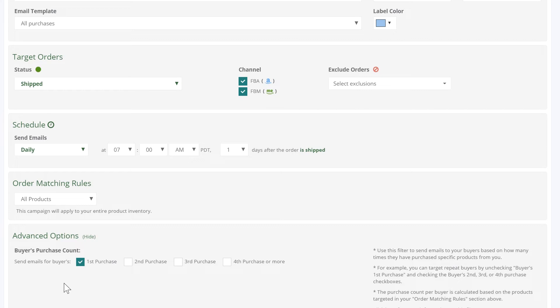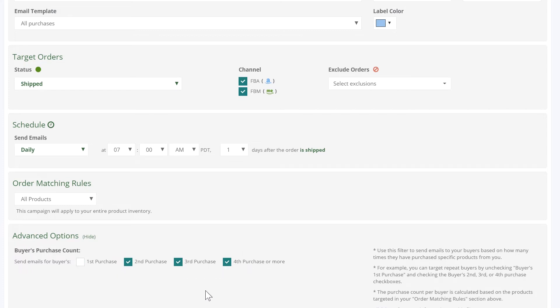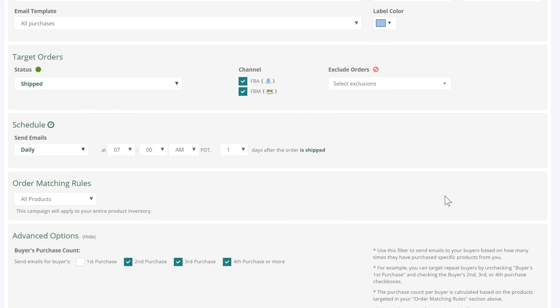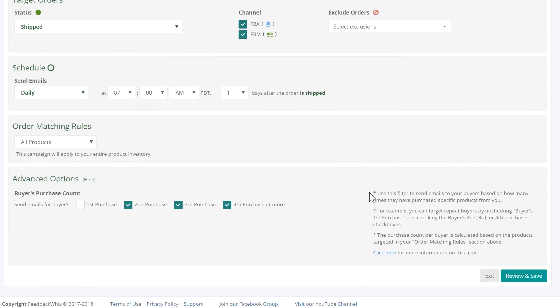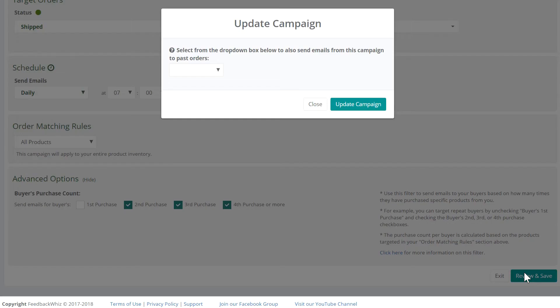If you want to send the same review request to customers who have bought more than twice, for their second, third, and fourth purchase or more, select all three boxes: second, third, and fourth or more purchases. Save this campaign to return to the campaign manager.